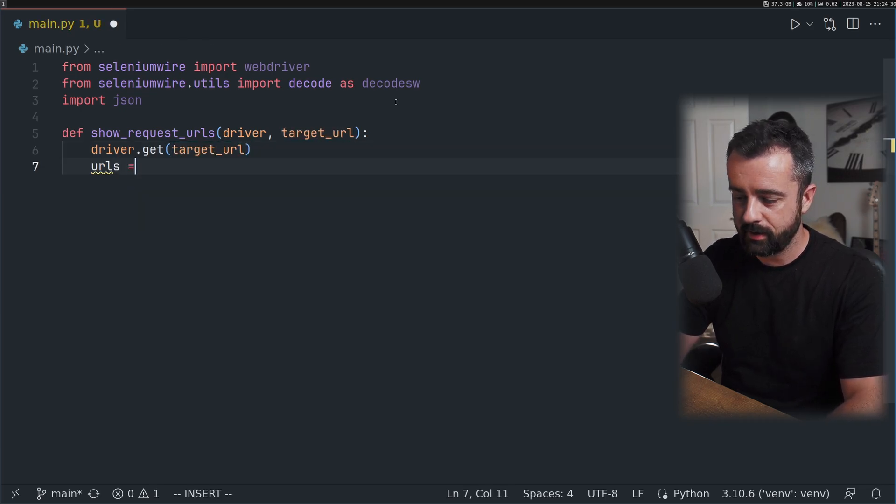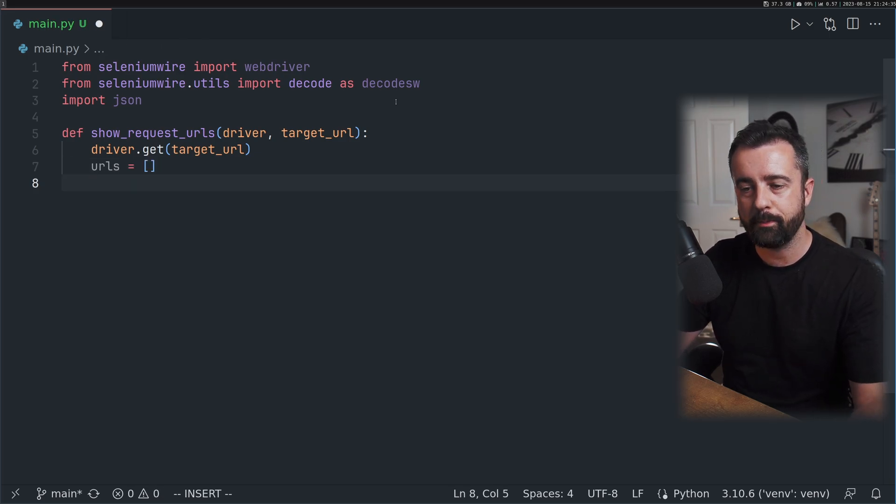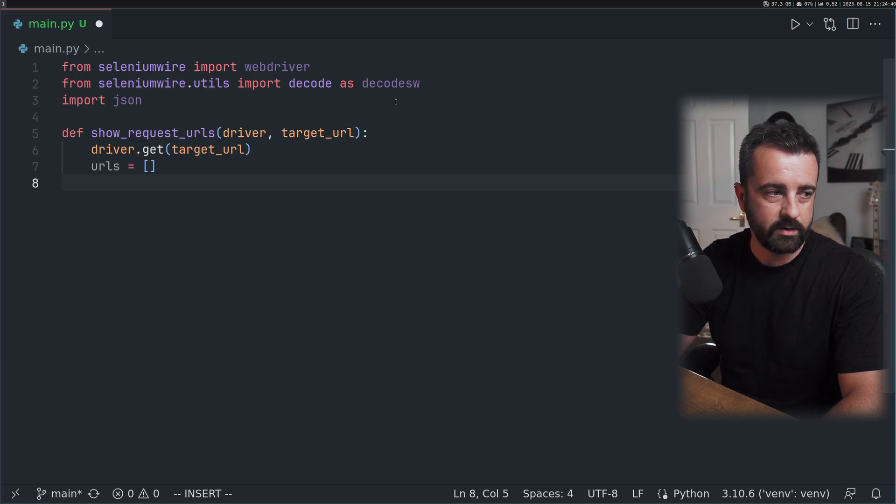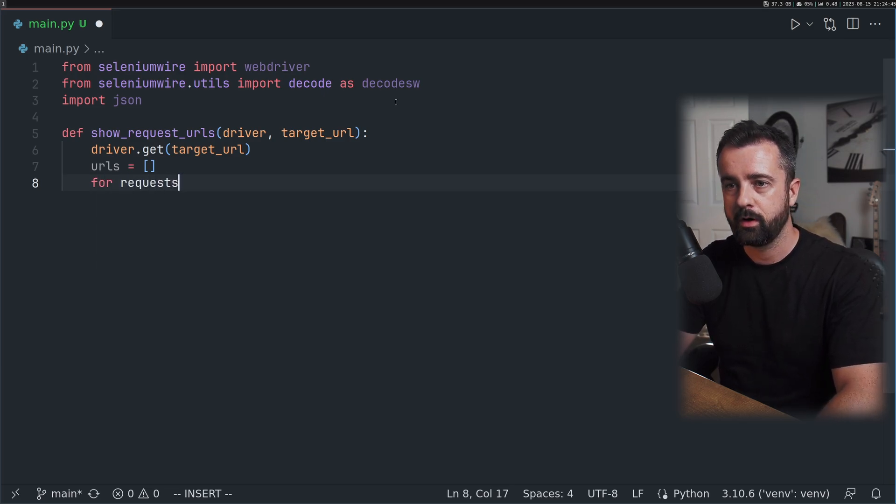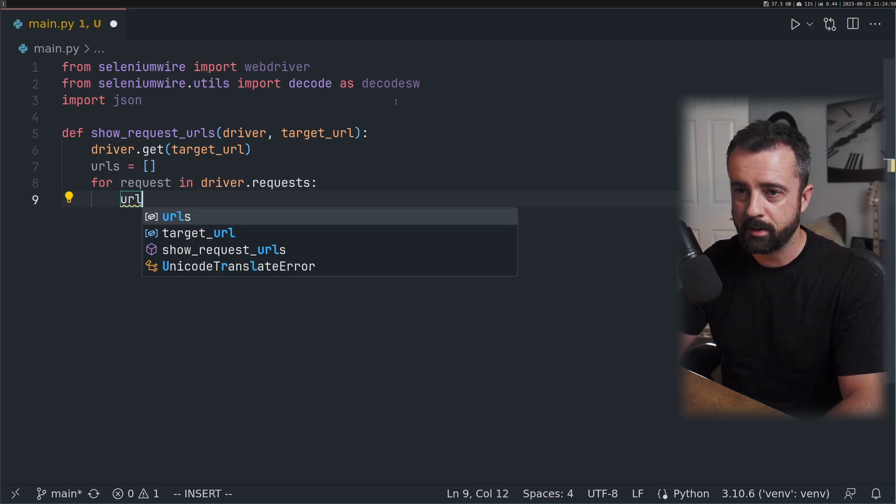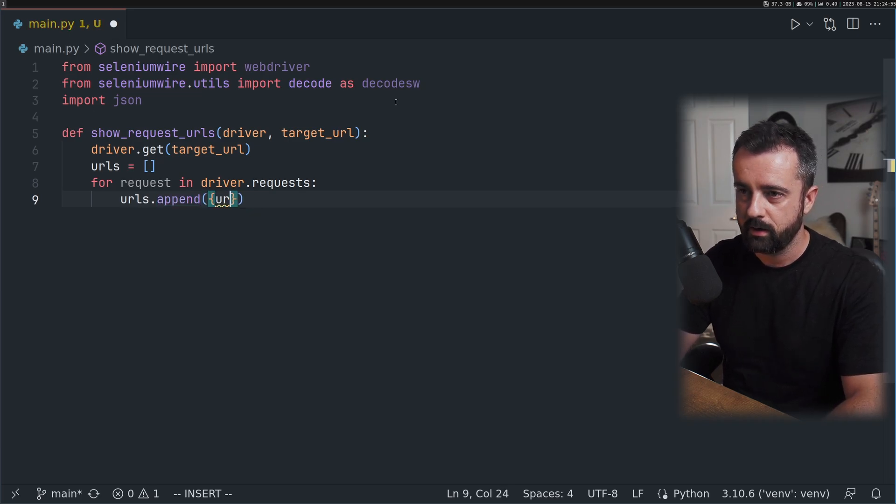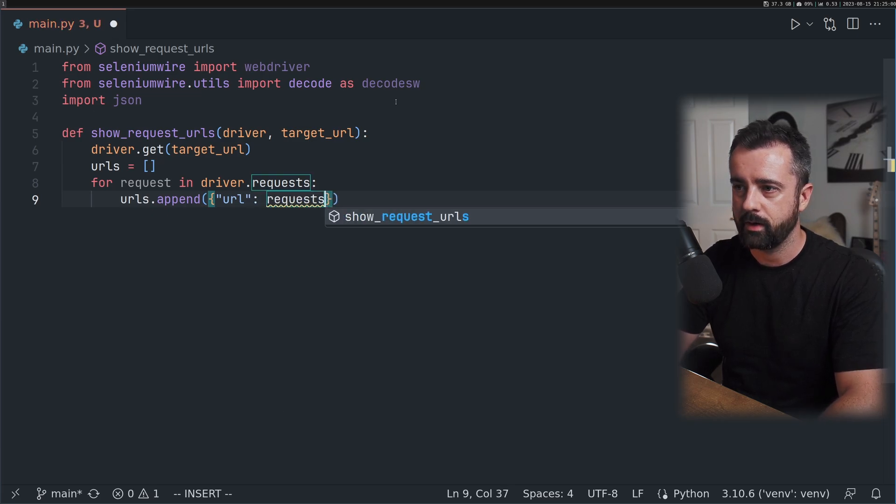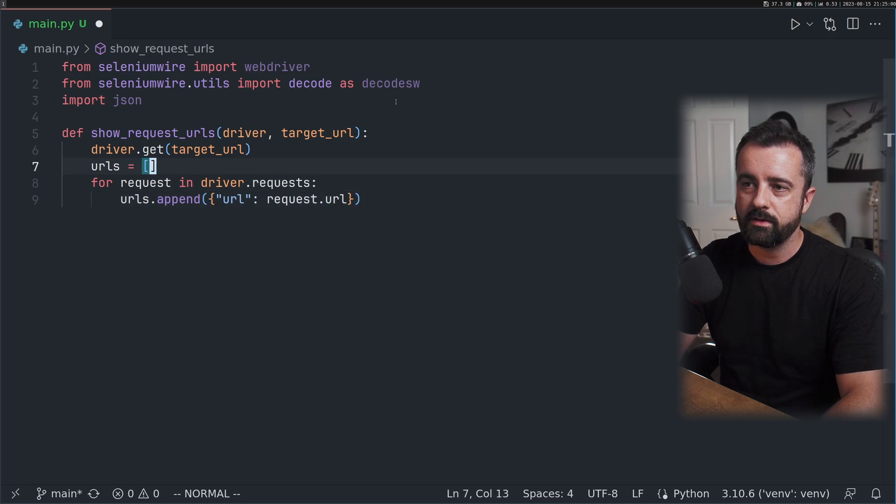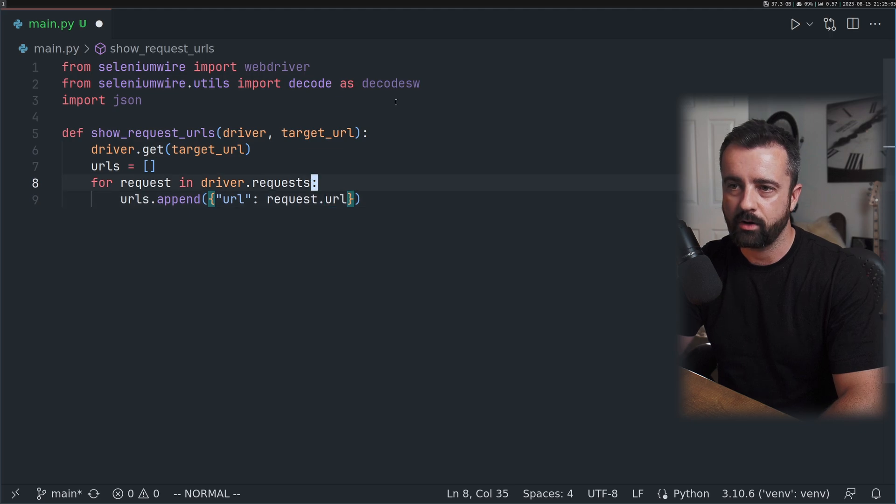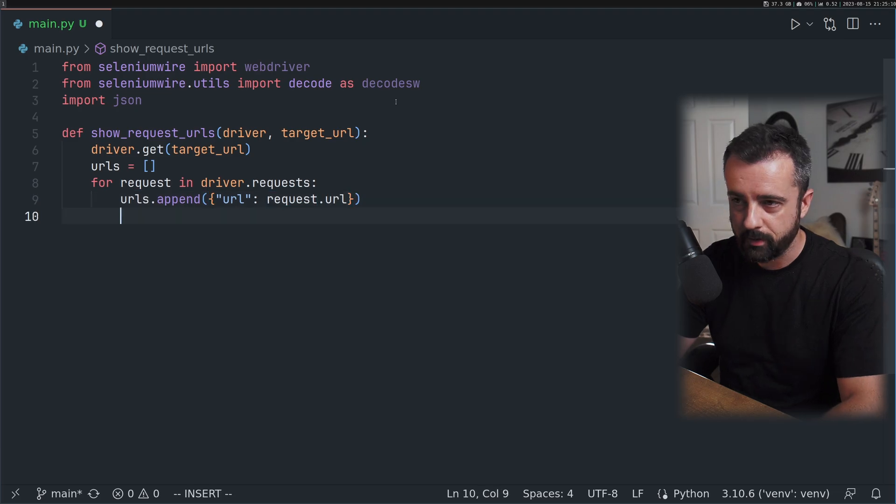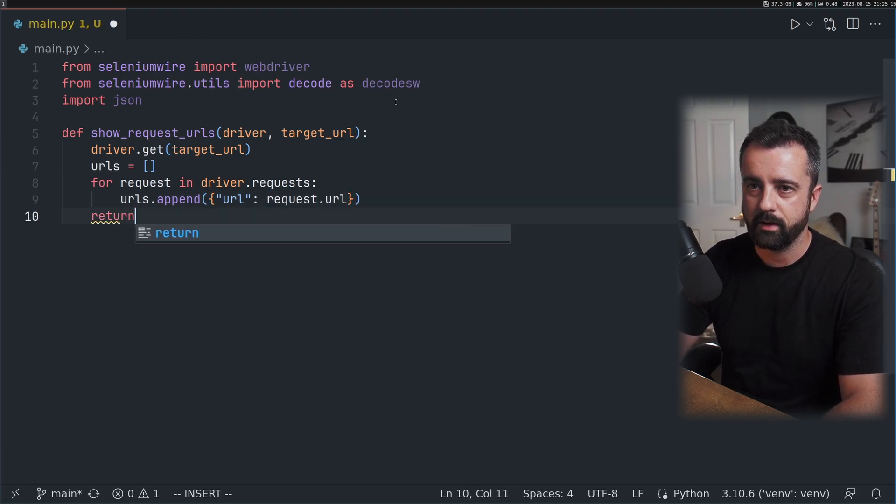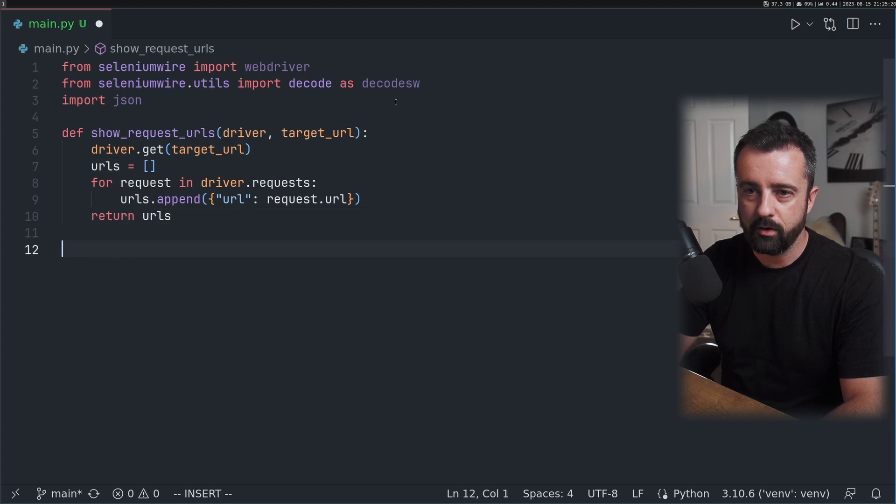I'm going to do driver.get, which is basically going to the page with the target URL. I'm going to create a blank list of URLs so we can add them to it. We want to interrogate the requests using driver.requests. For request in driver.requests we'll append to our list as a dictionary. This is the first part of Selenium Wire that gives us access to the requests and responses. I'm just going to return the URLs from this function.